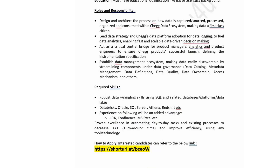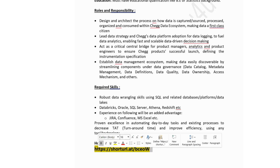Required skills for Shek: robust data wrangling skills using SQL — you need to have a good command over SQL. Additional tools include Databricks, Oracle, SQL Server, and Athena Redshift. Experience with Jira, Confluence, and MS Excel will be an advantage. Proven excellence in automating day-to-day tasks to decrease turnaround time and improve efficiency using any tools and technologies. If you are okay with the roles and responsibilities and technical skills, you can fill the job application link in the description box.